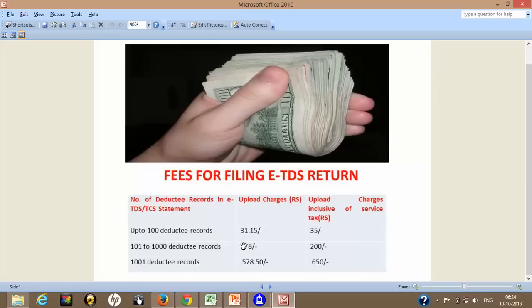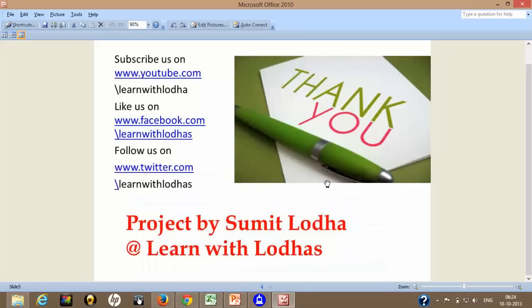So I hope this makes sense. We have done finally with from scratch. From downloading RPU to the filing of ETDS return up to the NSDL franchisee. So I hope this makes sense. And I could do for all of you what you never knew or you wanted to know. So thank you very much for your patience.